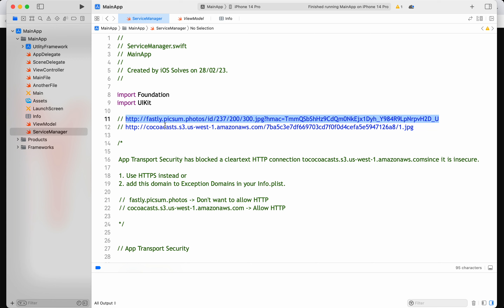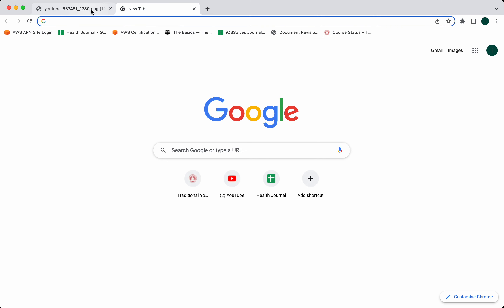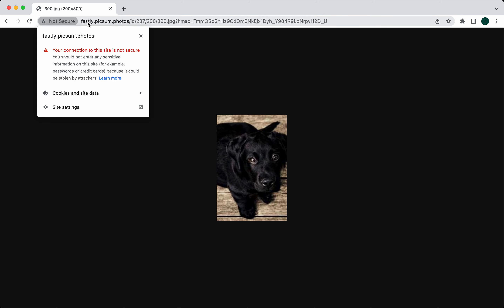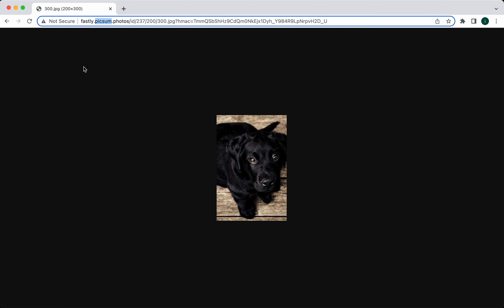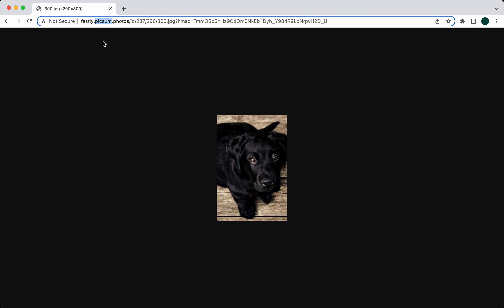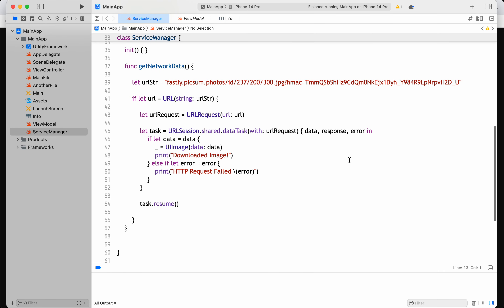I have two URLs. Let me run it and show it in the browser. The first one — see, if it is not HTTPS, the browser is showing 'not secure'. The browser behaves like this, showing 'not secure' when we give HTTP.